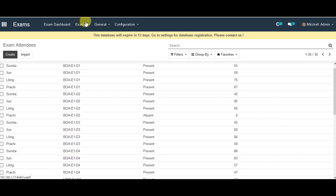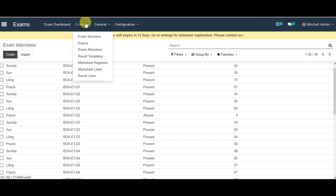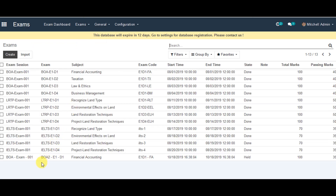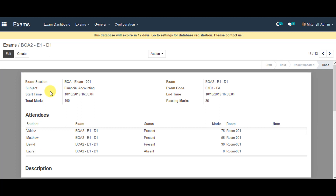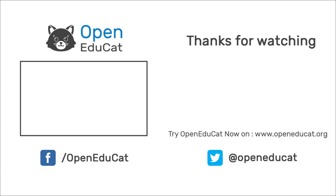It's all been done for you. You can go back to the exam, then go back to Exams and click on the exam which has been created previously. You can click on Results Updated and click Done again. That's all been done. This is how you can create exam sessions and its exams, and also manage attendances in Open Educate. Thank you very much for your time.